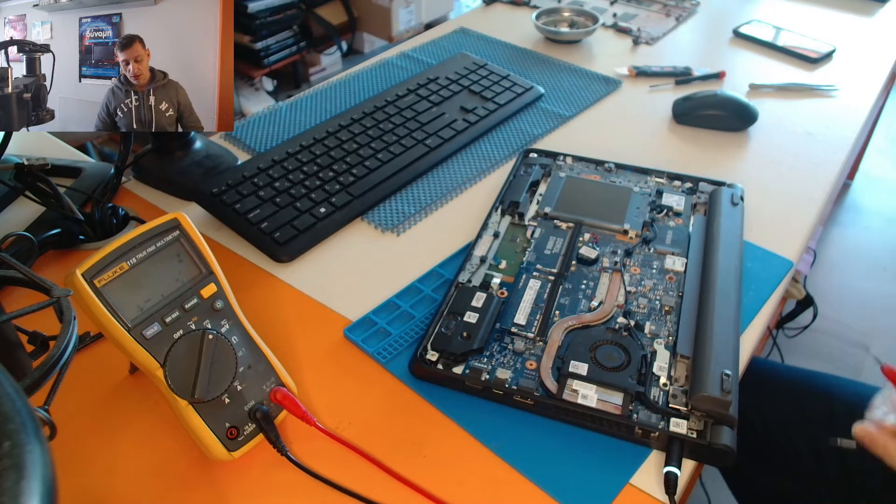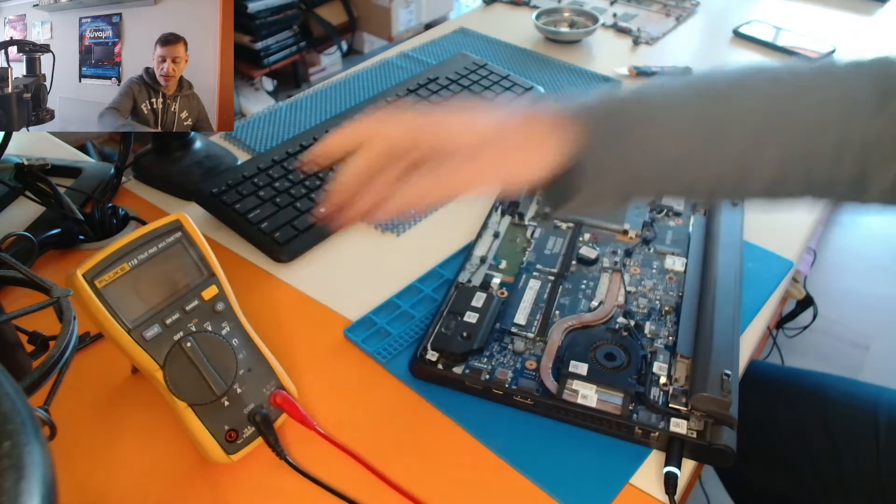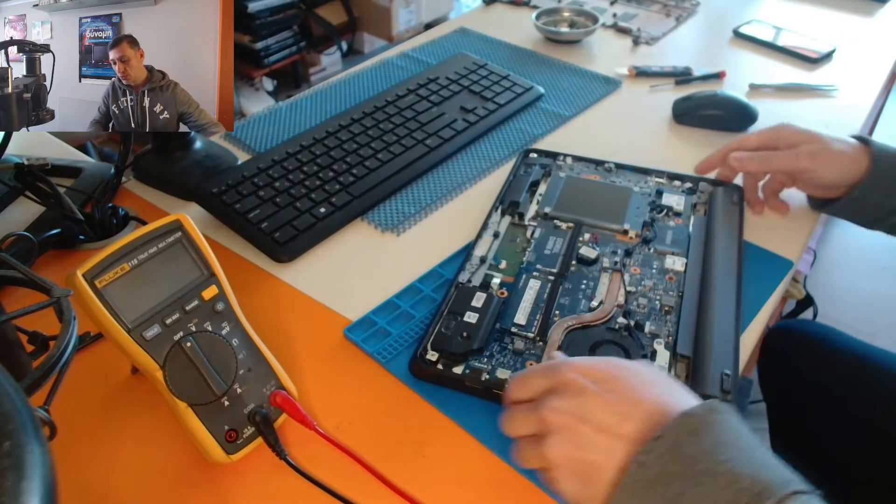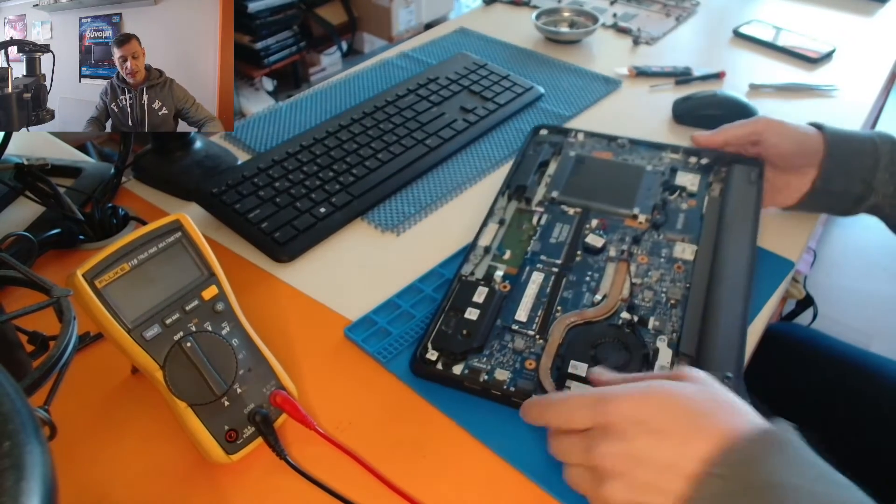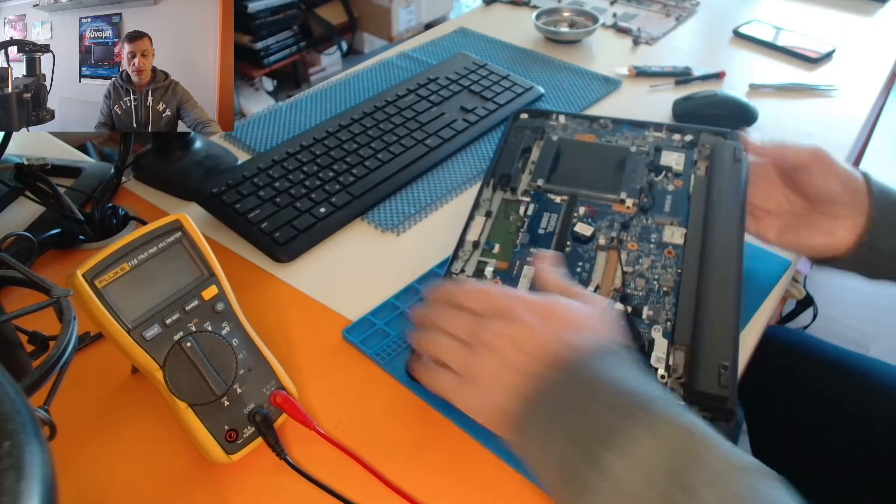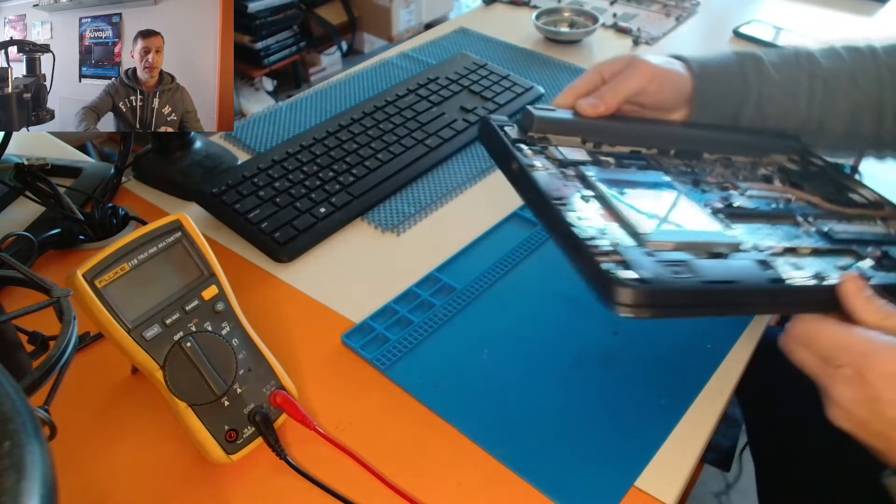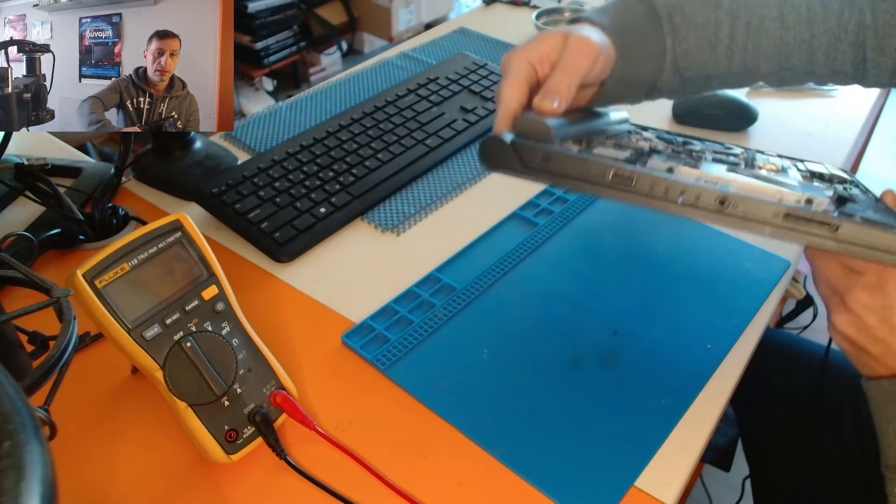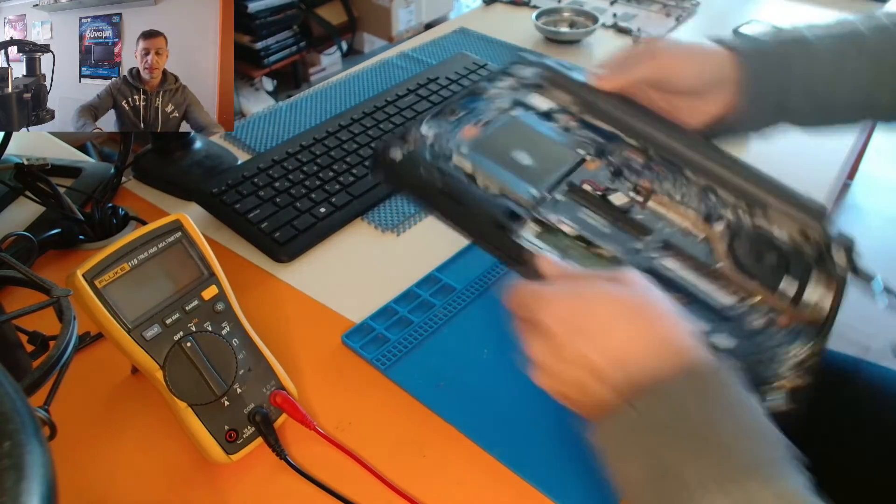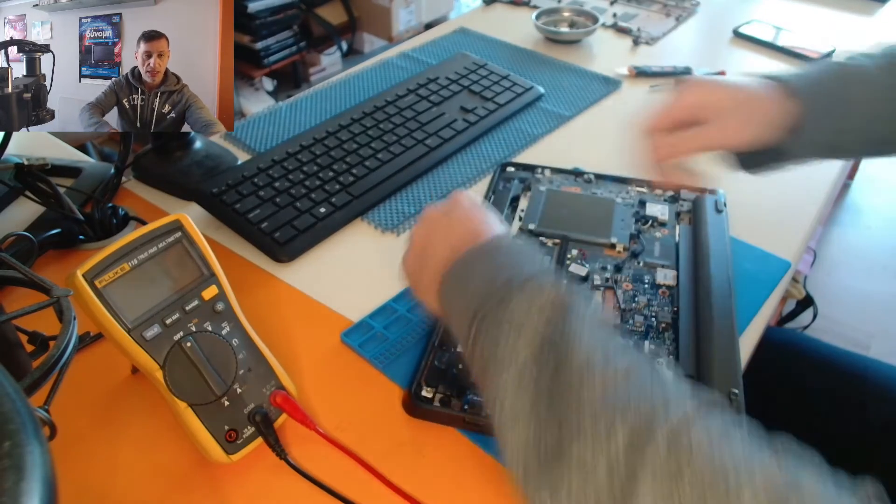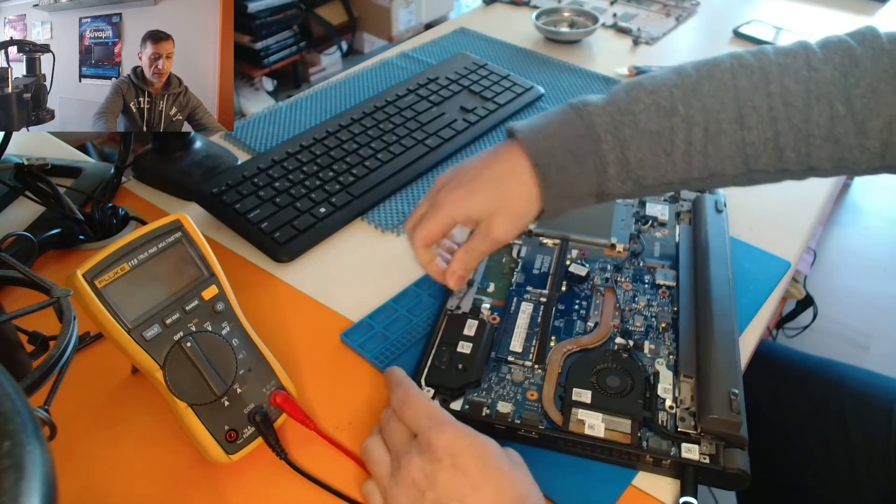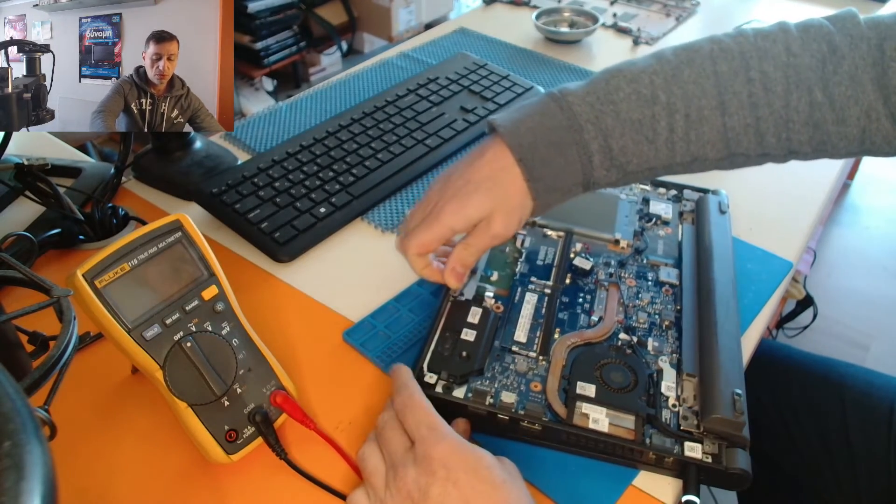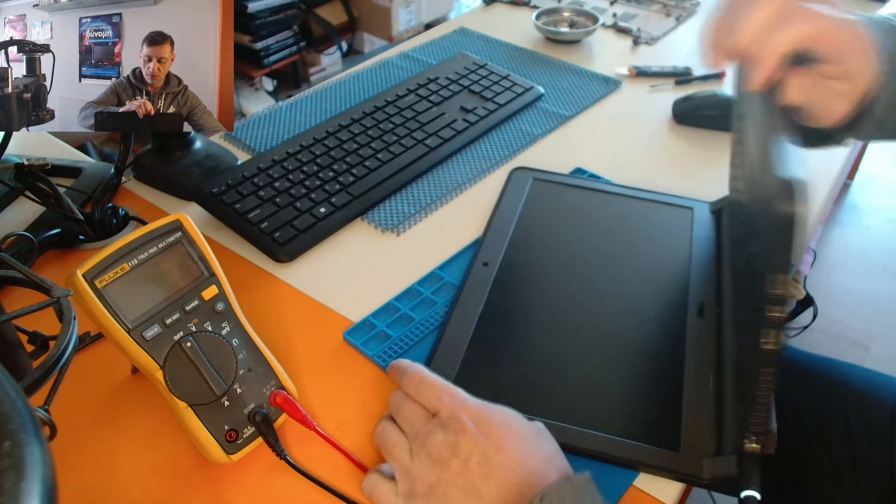Alright, so the laptop is charging. Let's try it now. Now we have a constant, if you see here, a constant LED on the battery, a blue light that indicates that the laptop is charging. So now it should work, so there was no serious problem with this one.